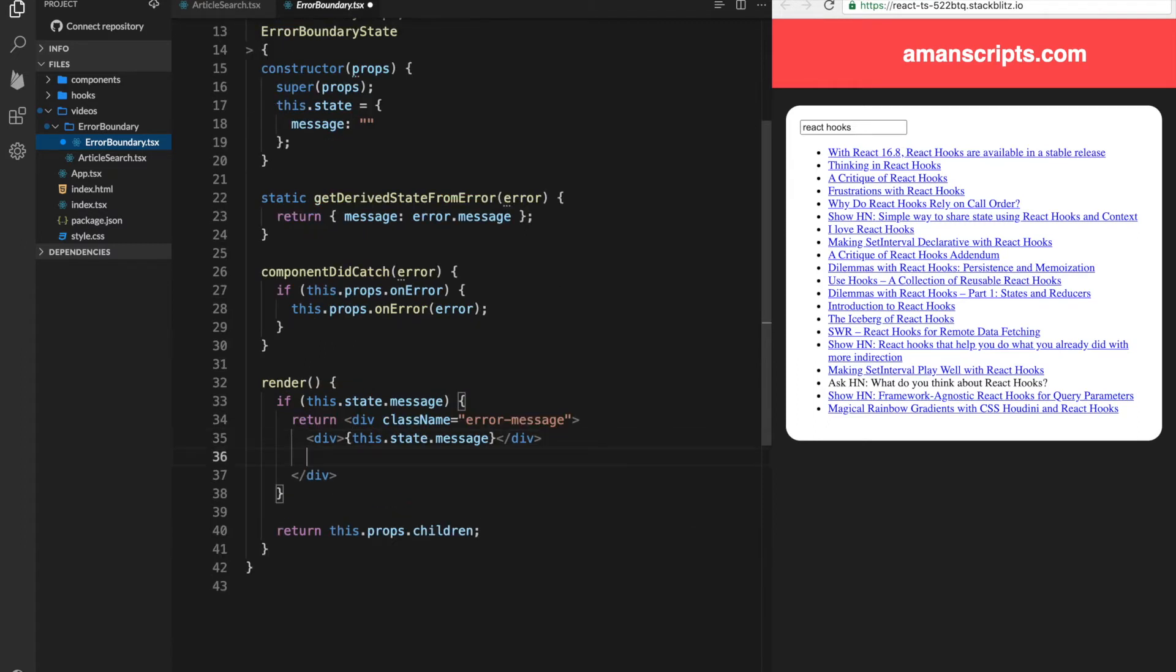The other thing we can do is add a button to this component. And what this button will be responsible for is a retry. So on click of this button, we can call a function.